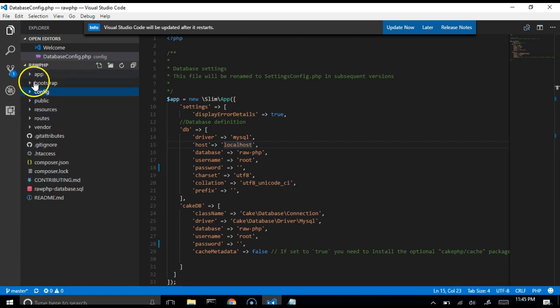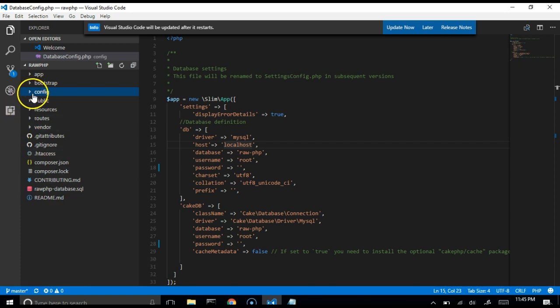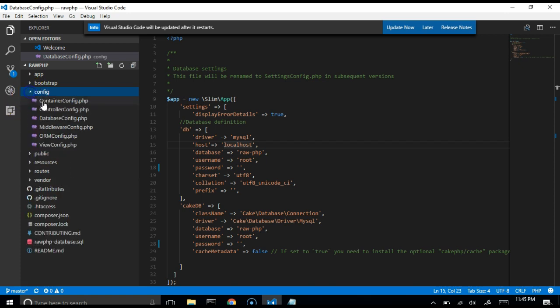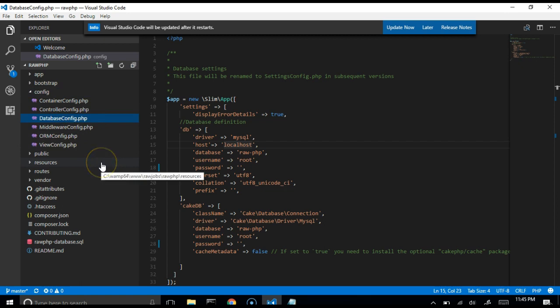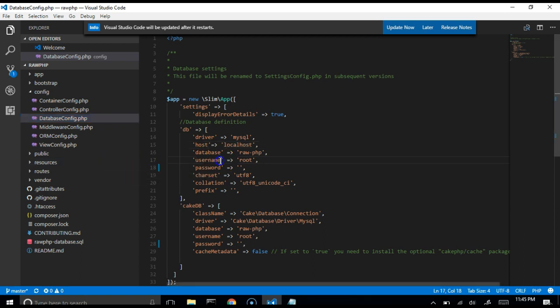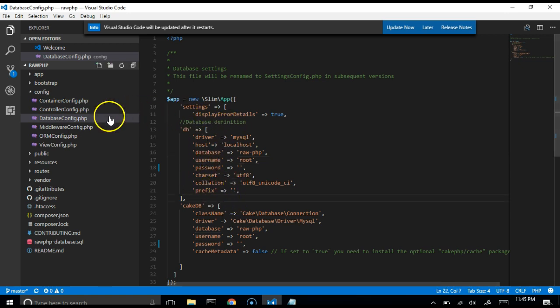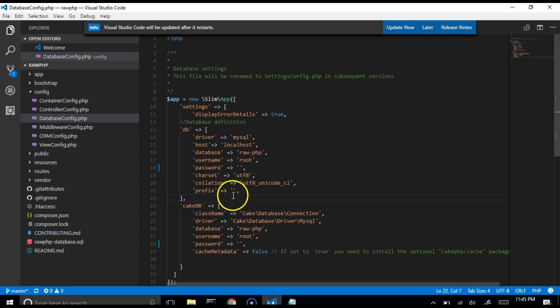When your RawPHP application opens up, you see the folder structure. What you're looking for is the config folder. Click on the config folder, click on database config. We are trying to set up the database. Remember if you're using raw, just ordinary PHP, if you're building this site from scratch by yourself, you will need to start writing database connection queries and it will just take you more time to actually achieve the aim of your project. RawPHP has already done that for us. We just need to enter the details of our database.